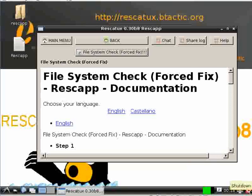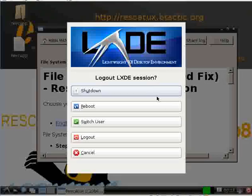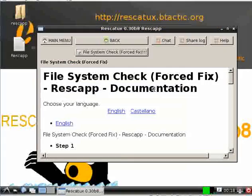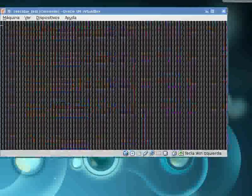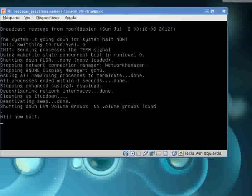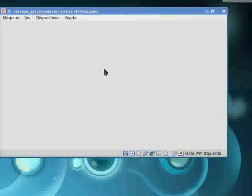You just click on shutdown at the right bottom corner and then shutdown again. That's it - Rescatux will shut down your computer.